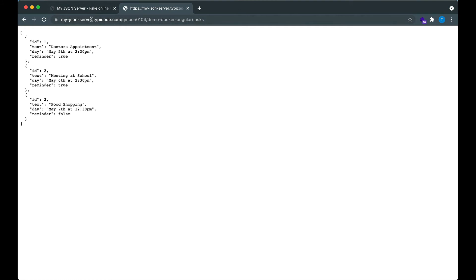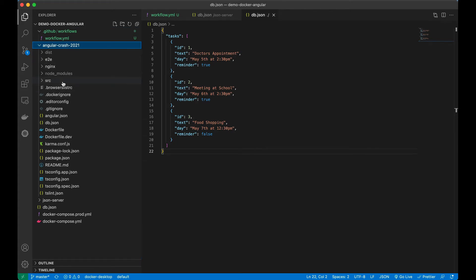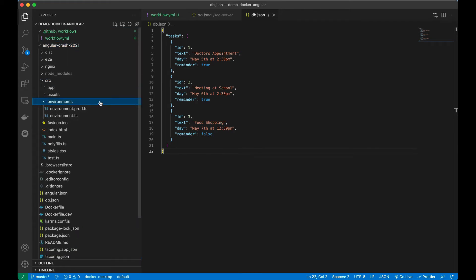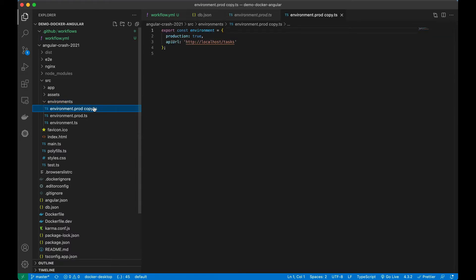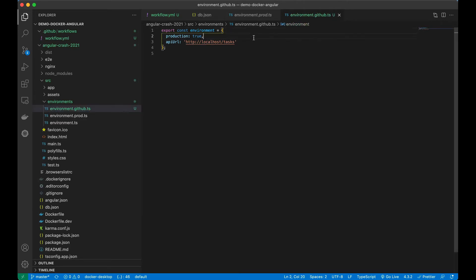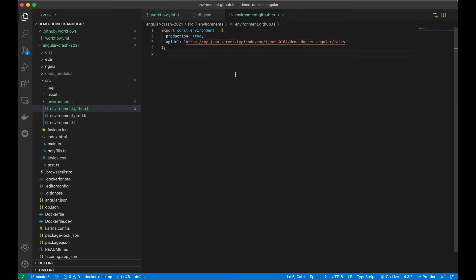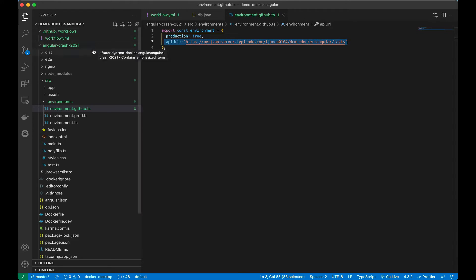Now that we have a new URL for our API, I'm going to copy it and go to the source file under source/environment. I want to define a new environment and name it environment.github.ts. For the GitHub API URL, I'll paste in this new URL and save. So when I execute a build with the configuration of GitHub, I will use this API instead of localhost.